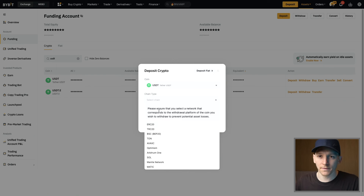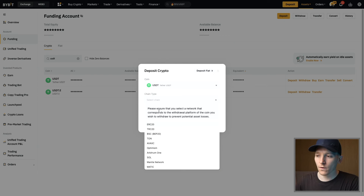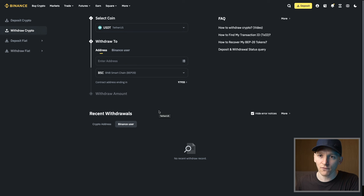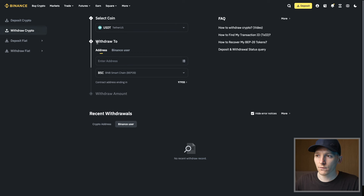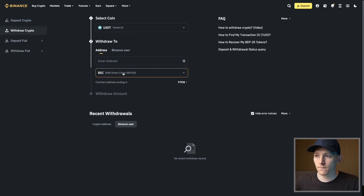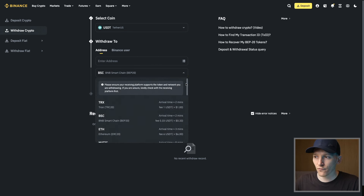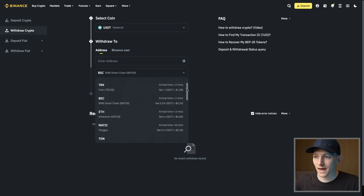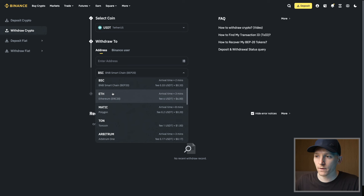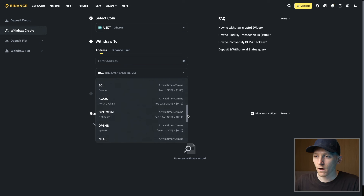Which network should you use? It doesn't matter, as long as both platforms use the same network. So we're going to go back to our Binance account where we're sending the asset from and choose a network. I'll select USDT, then look at the available networks. Each network has a different cost — for example, Ethereum will cost $6 to send that transaction, however Optimism will only cost $0.14.